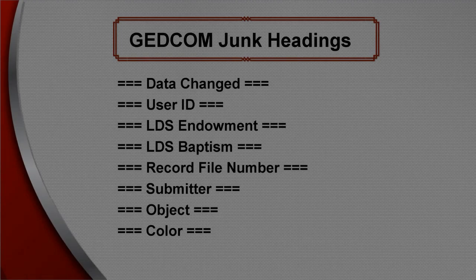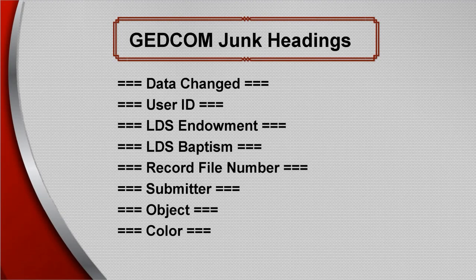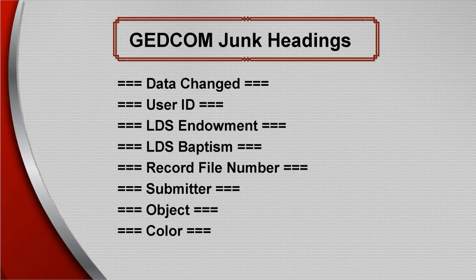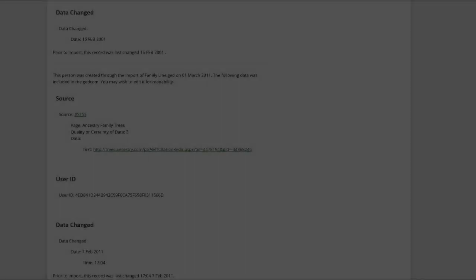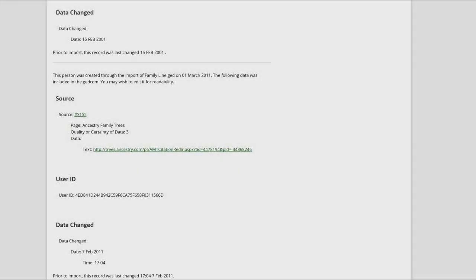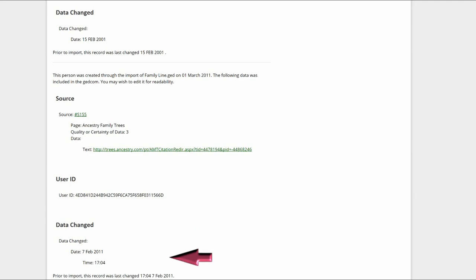Here is a list of GEDCOM Junk headings and sections for Suggestion 853. Our first profile shows two data changed headings. These headings and text give no information about the profile person, but are simply a part of the GEDCOM file identifier. Delete them.